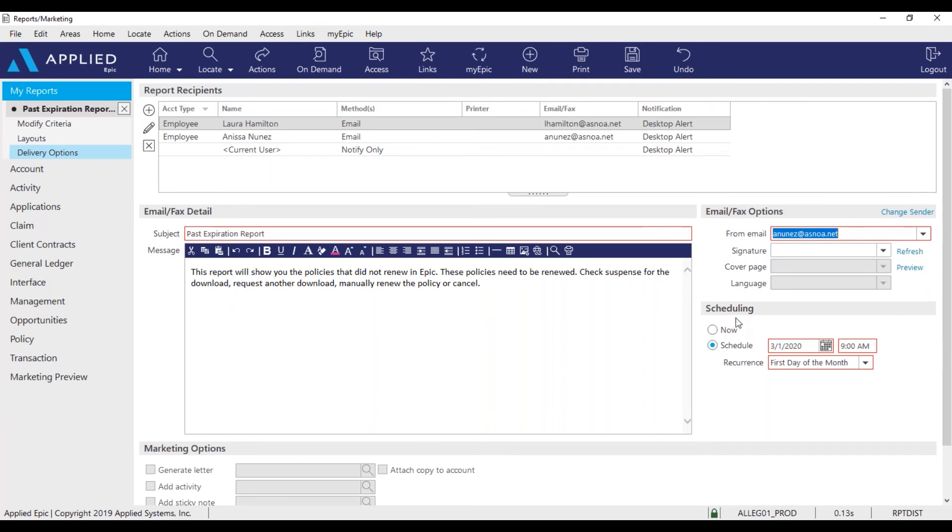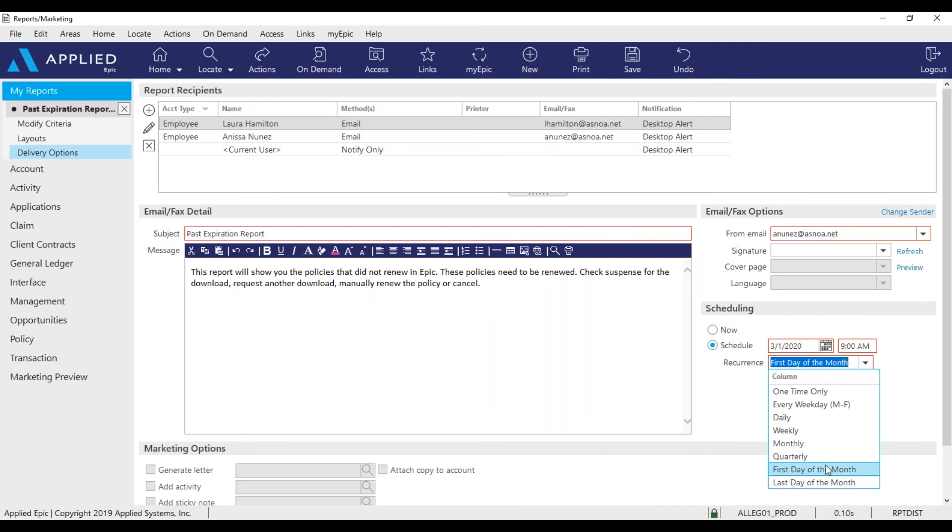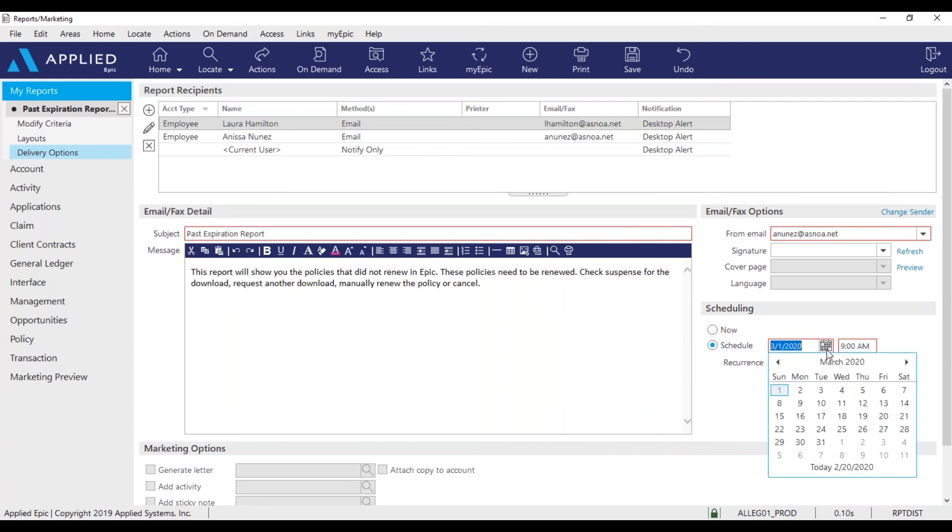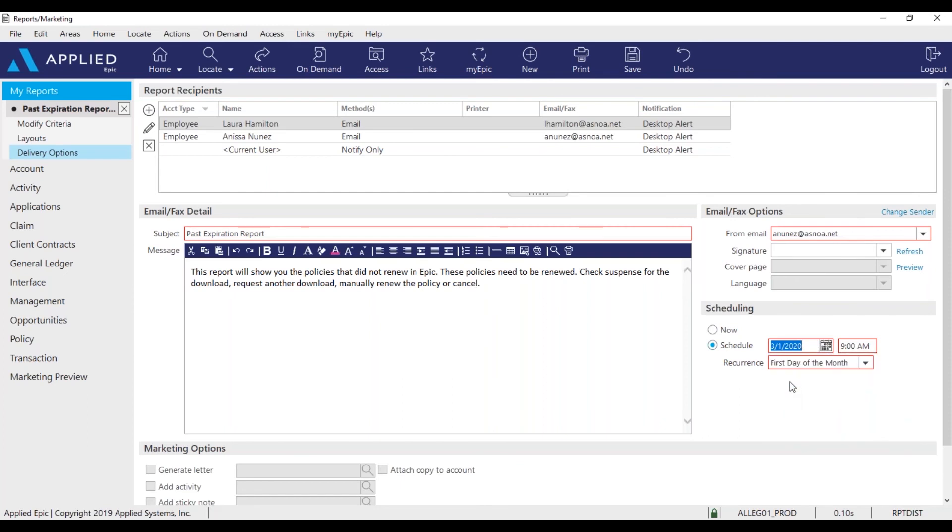Under scheduling, this should be scheduled for the first of every month. So pick first day of every month and select the upcoming first for the next month. I have it set to 9 a.m. And that should be it.